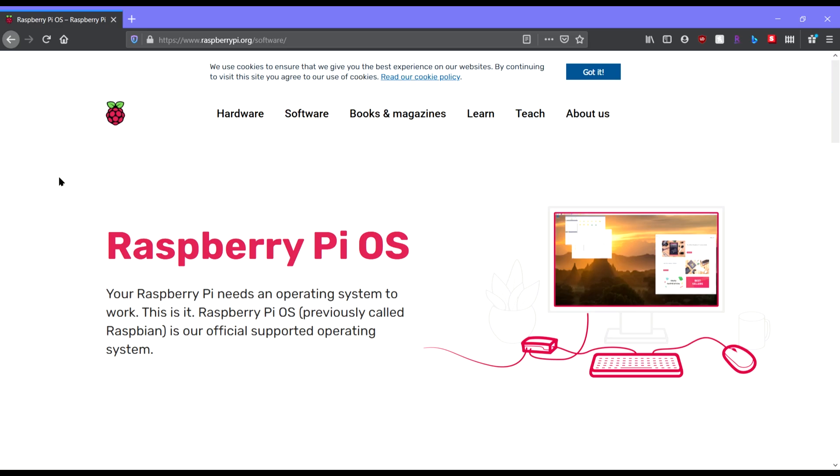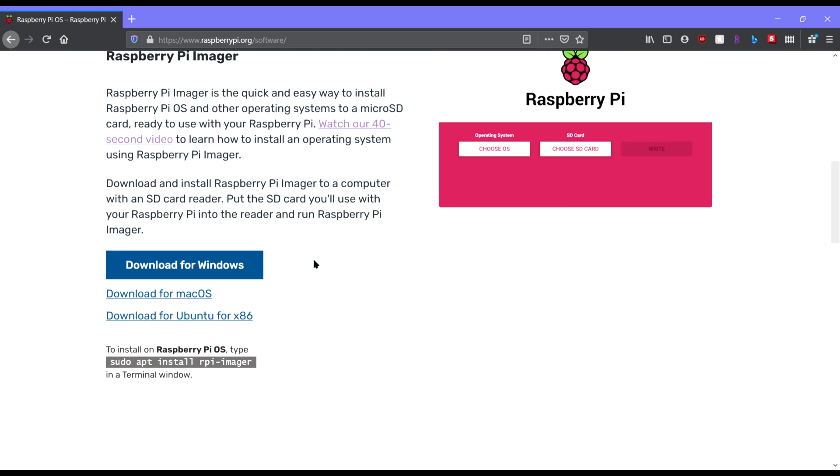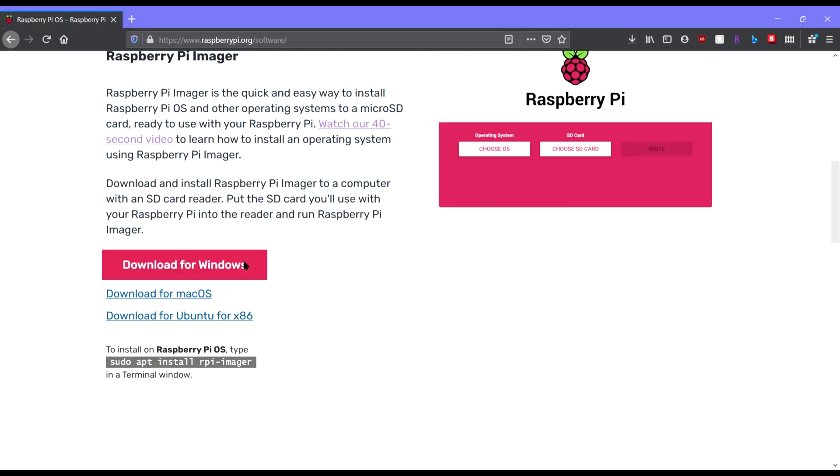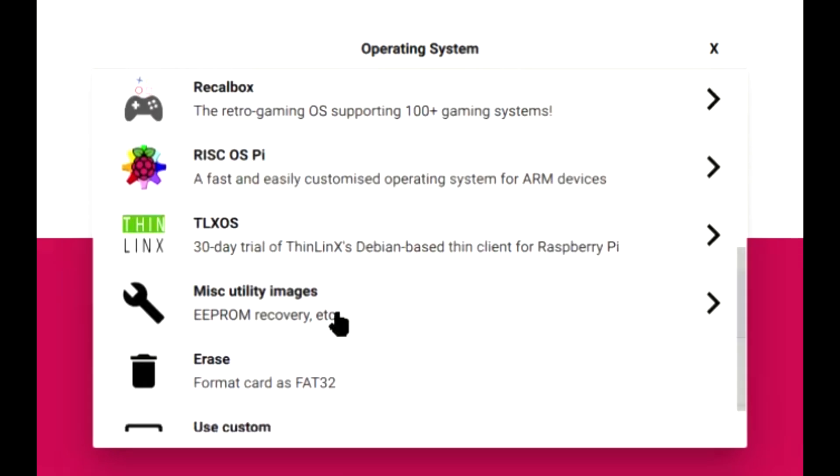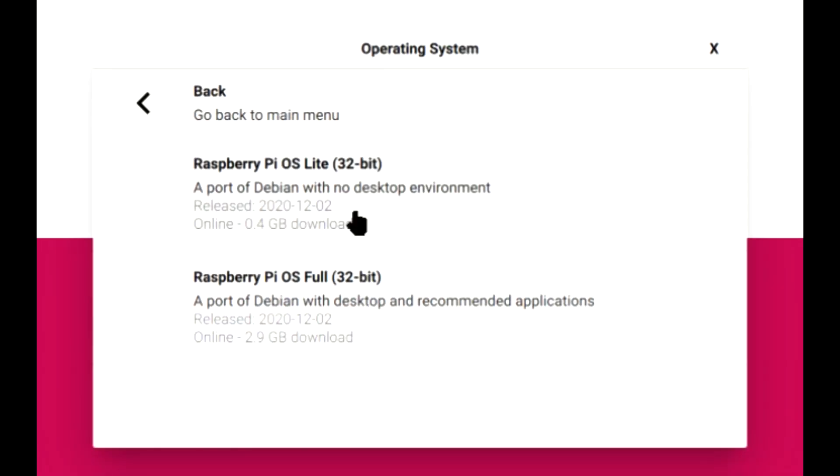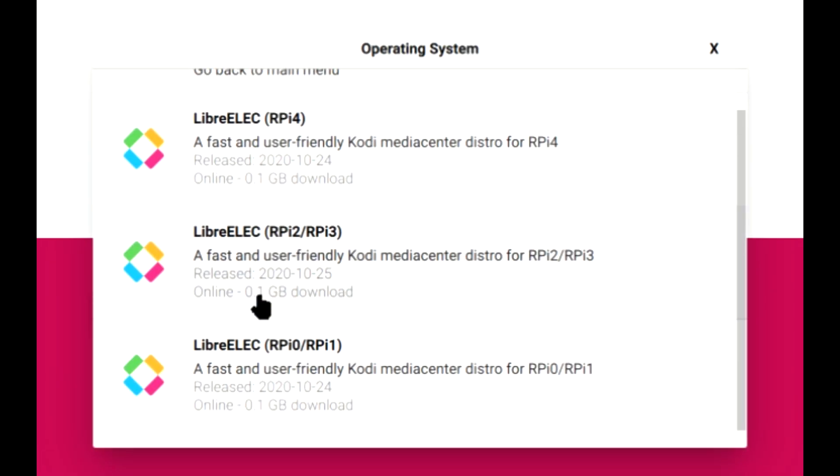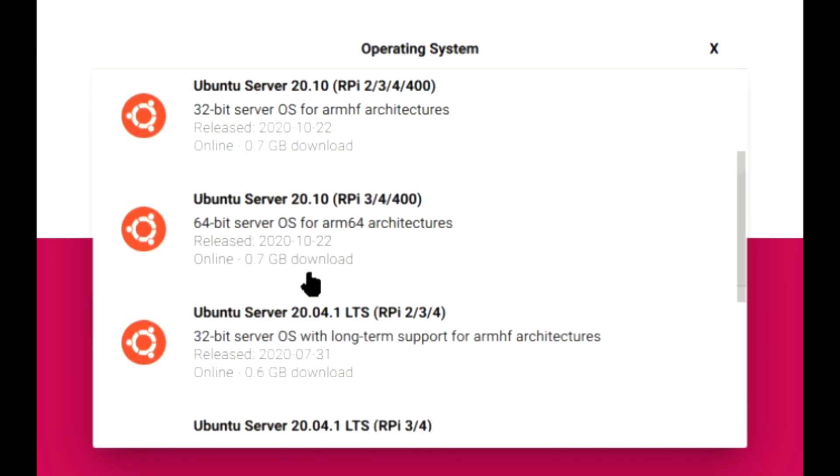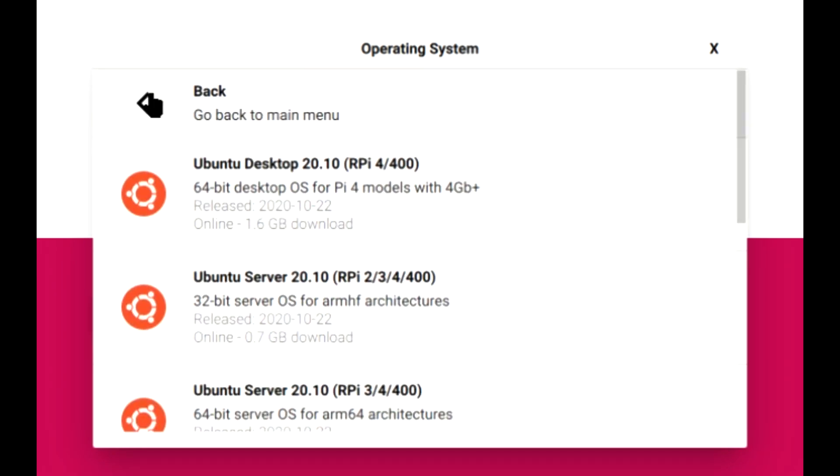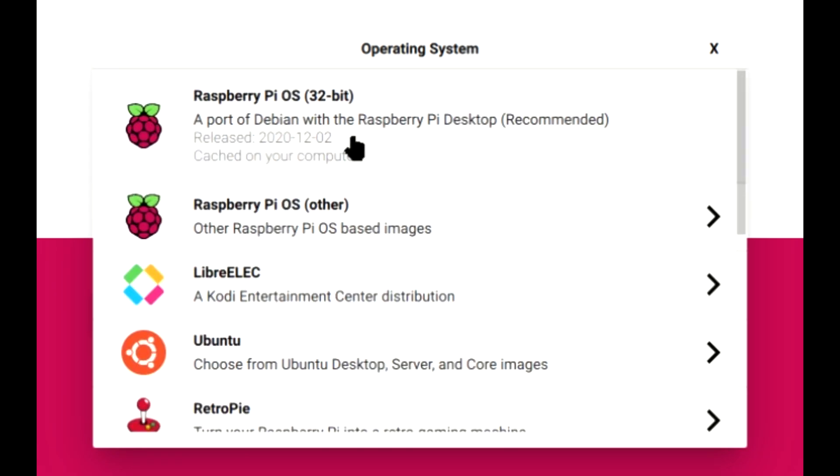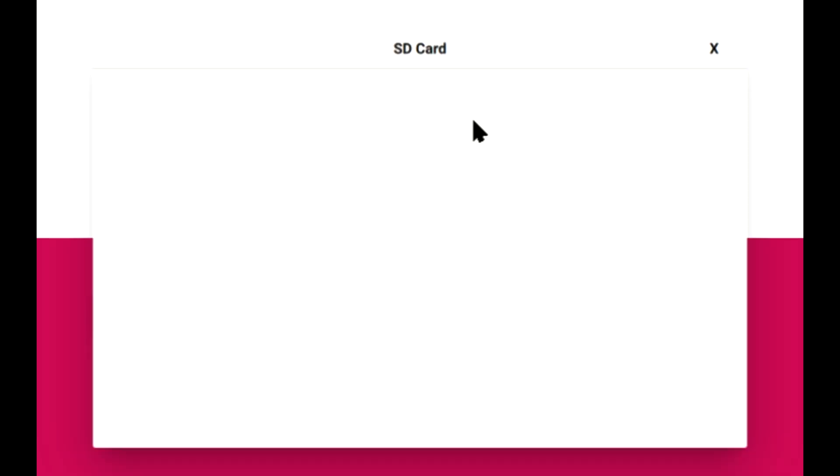To start we're going to go to raspberrypi.org downloads and download the Raspberry Pi Imager. From here you can choose a bunch of different OS's, but for the purposes of today's video we're going to choose Raspberry Pi OS 32-bit. I already did this.